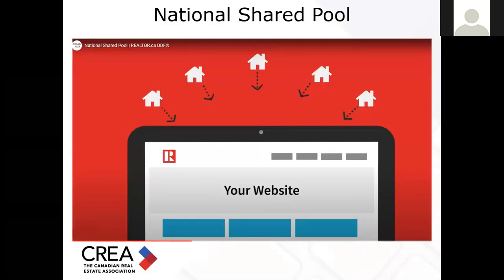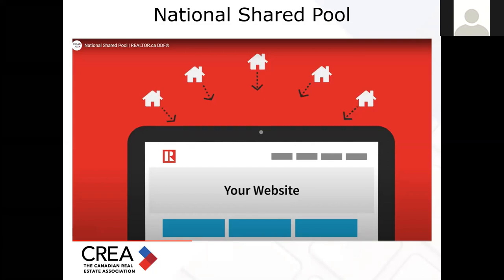Then we have the national shared pool, which increases your access to listings you can advertise on your own website. It also lets you distribute your own listings to other member websites, giving you more exposure. Participants must contribute their listing content to the pool to gain access to another participant's listings — so it's essentially an IDEX. A lot of local boards have IDEX; ours is of a national nature. It is fully customizable — you can choose to filter by property type, area, or price to present listings that match your own specialization. It also gives you the flexibility to choose where to send your listings while ensuring your listing content is correct and up to date, no matter where it is viewed online.